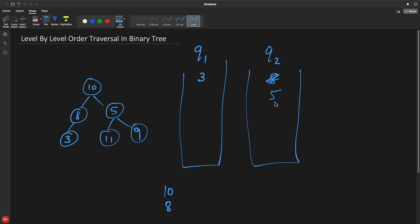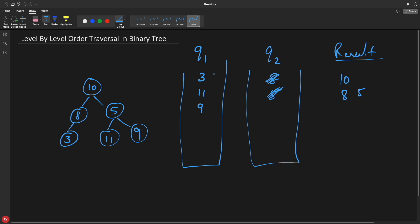So we'll process 5. So we'll remove that 5 from here and we'll check, does it have any left or right child? Yes it has. Then we'll push 11 and 9 in this. And now we'll check, is this empty? Yes it is empty. Then we'll hit enter and we'll go here.